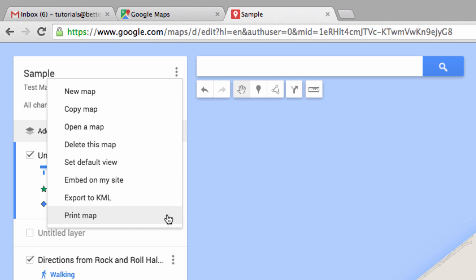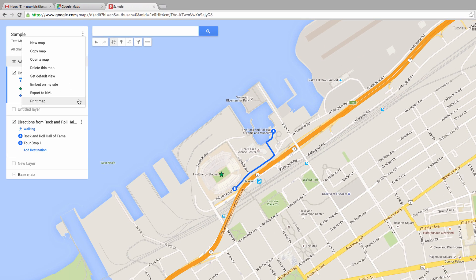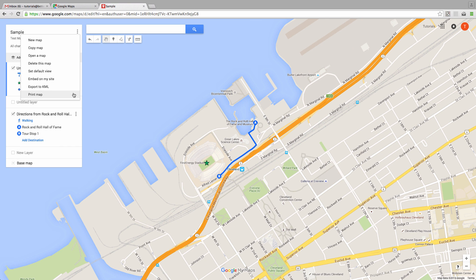We've just scratched the surface of creating your own custom maps, but hopefully this tutorial gets you excited about the possibilities within this powerful app. Thanks so much for watching, and have a great day!